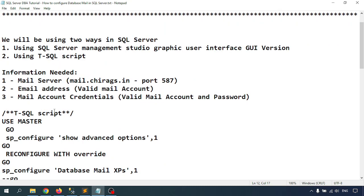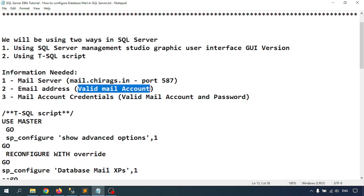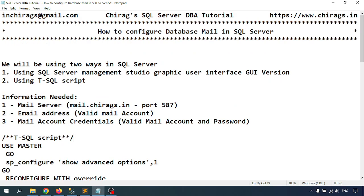What information do we need for database mail? We need the mail server — I'm using the mail server of Shiraz dot in — and the port number assigned for that, so port number 587, 250, or 465. We also need a valid email address account and third, valid mail account credentials: username and password.